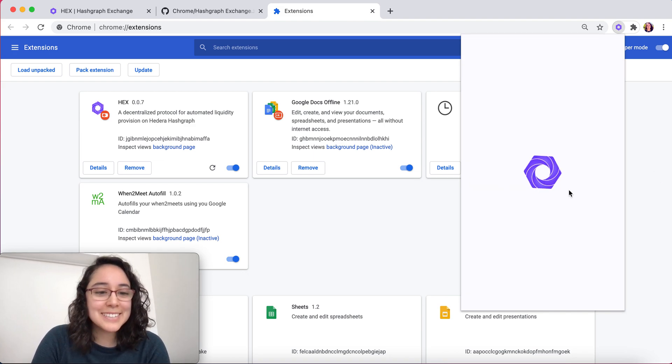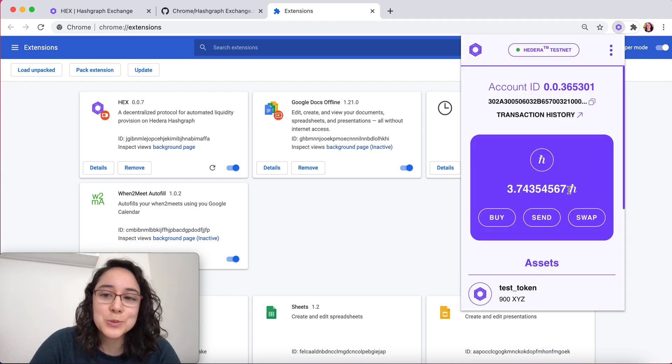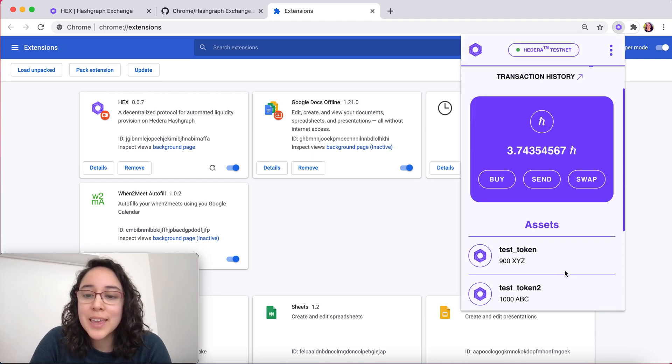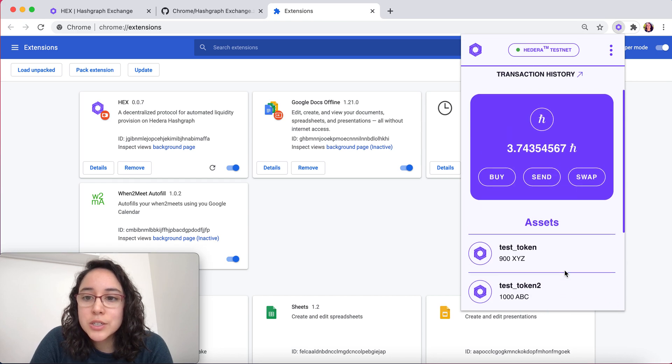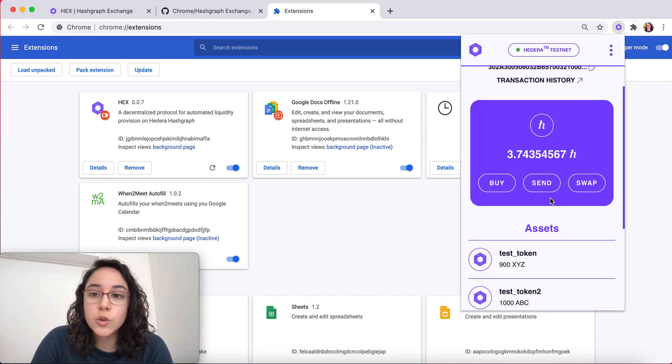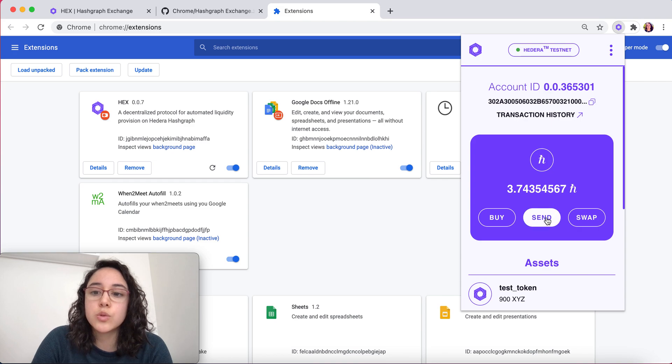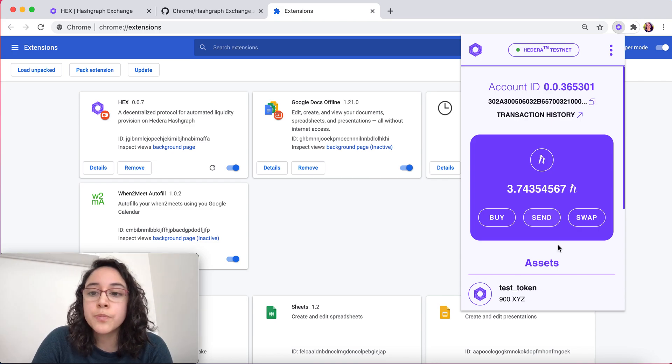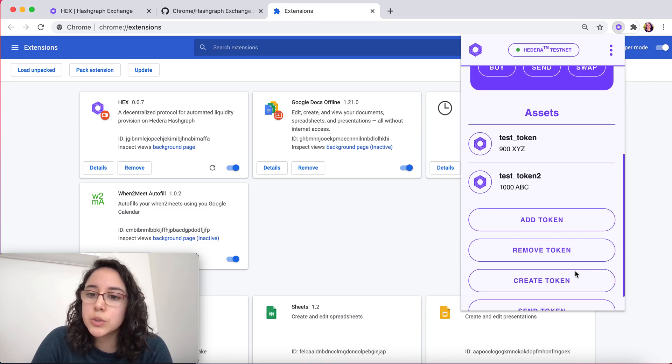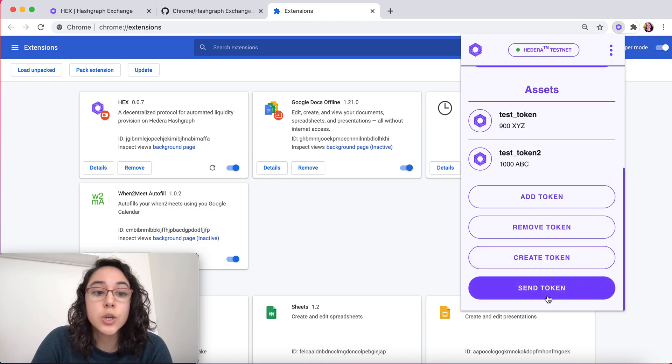All righty, this is exciting. We're so close to being able to send the token. Now what we're going to do is if you press the send here, it's going to take you to sending HBARs and this is not what we want to do. We're not going to click on send. What we're going to do is click on send token.